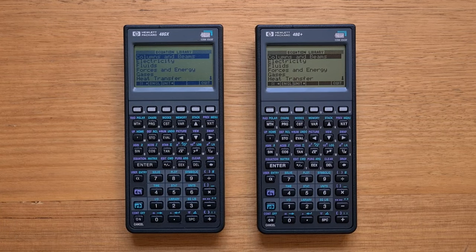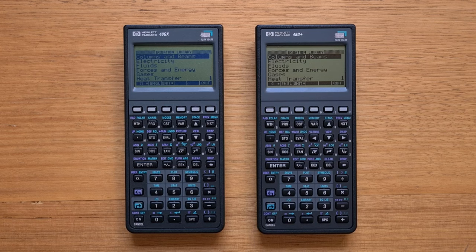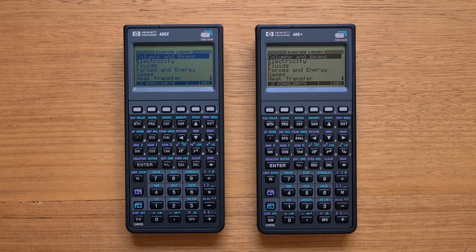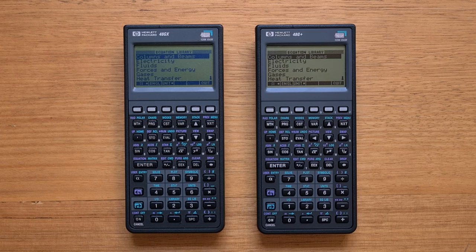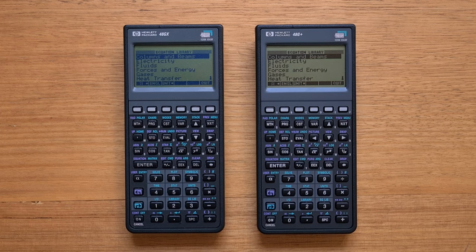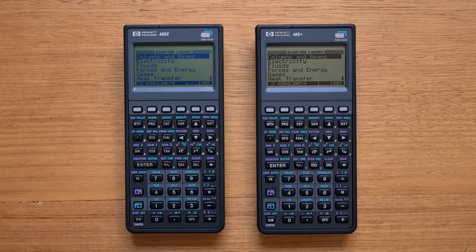For me, the biggest improvement from the SX is the display. And there are actually two improved displays used in the G series models. You can see this 48G Plus has a higher contrast black version. And it's actually possible to find some GX models with the same display. So if you can find them, they are the best variants.